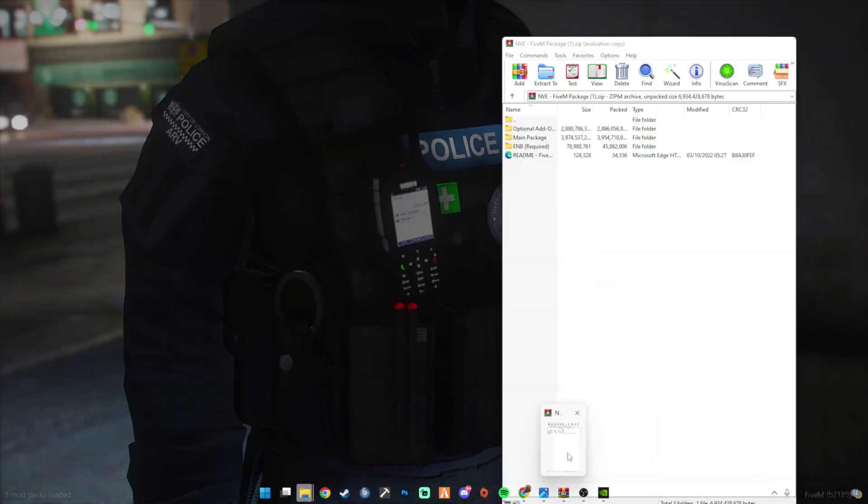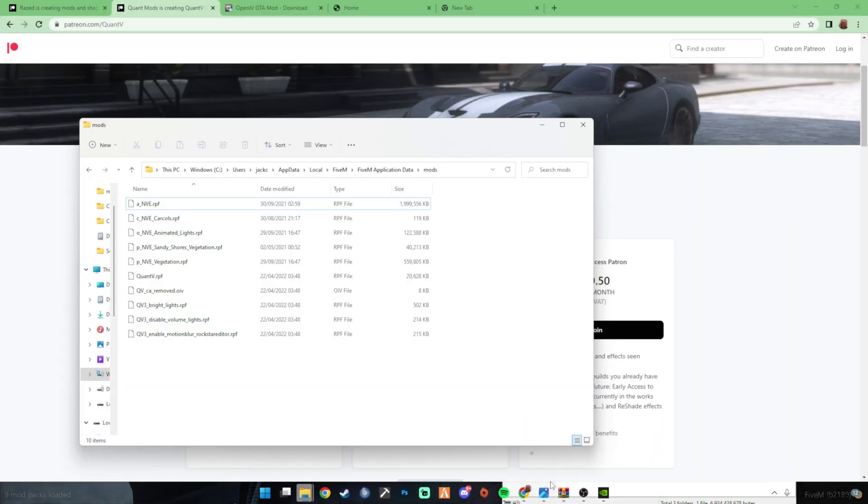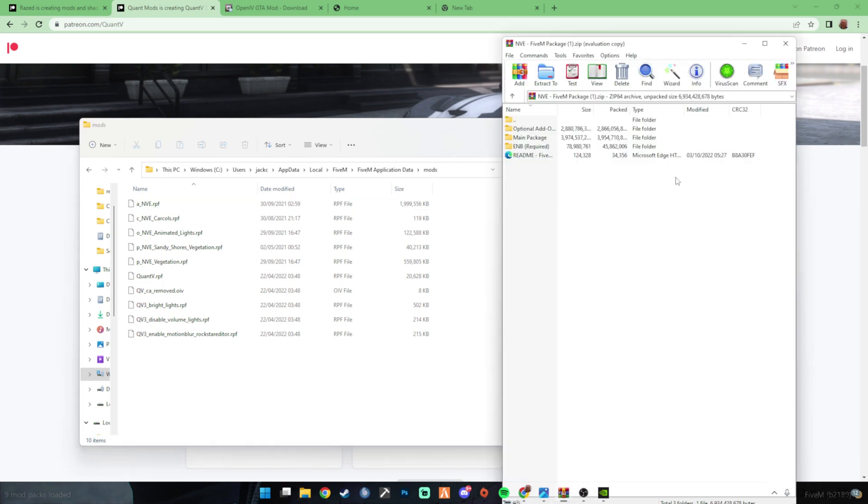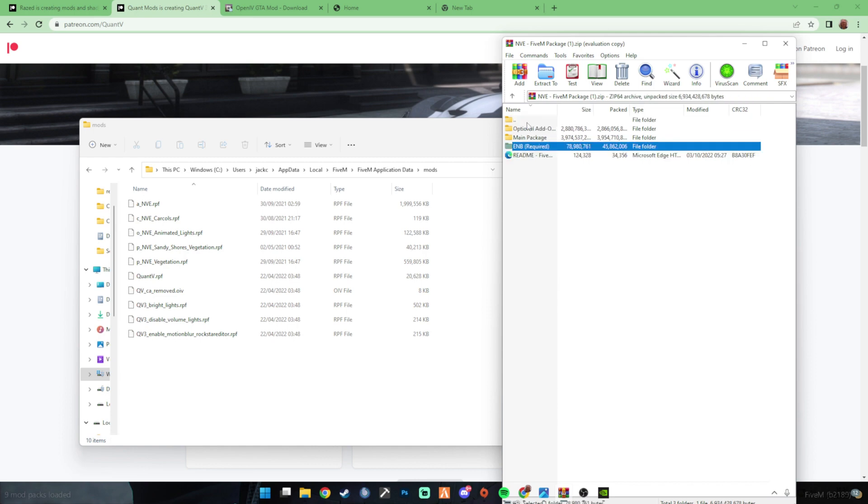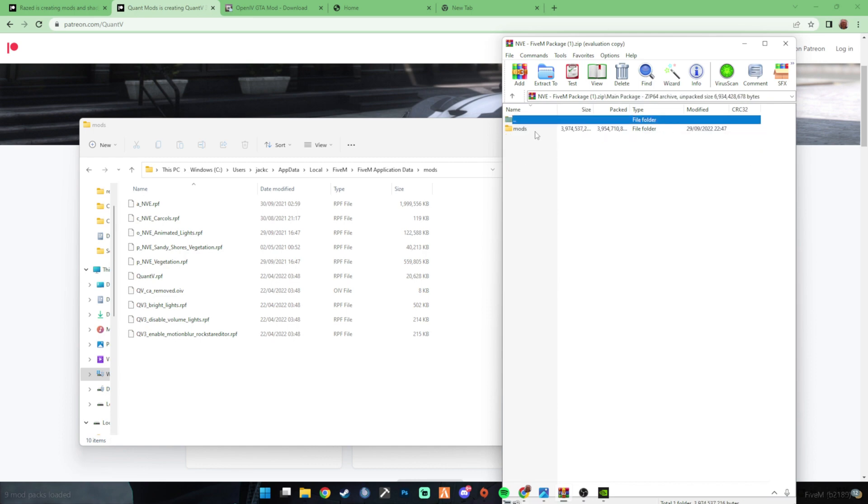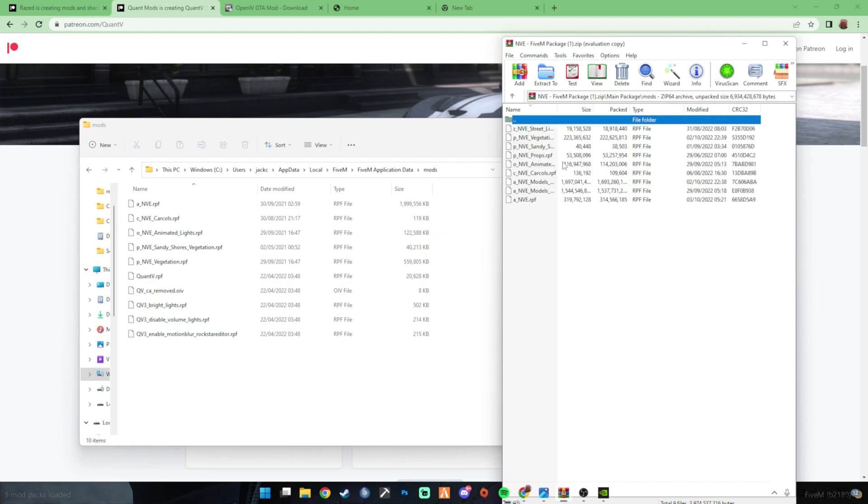So then, what you're going to do with EMB is, now with EMB, it's here. So you can't put EMB in, because otherwise it just messes your game. So just leave EMB. Main package, pick what you want out of here. I don't really recommend having it all, it's up to you.